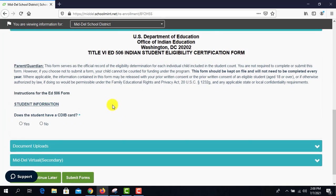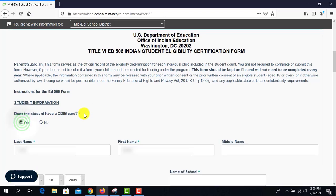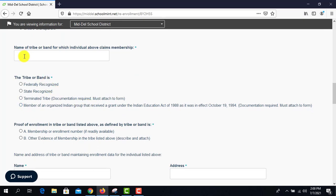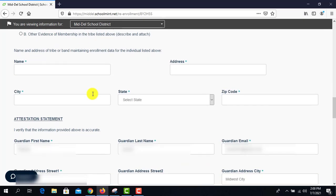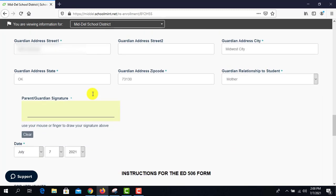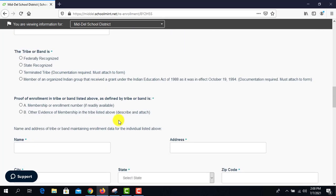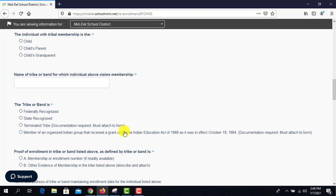Then the Indian Ed form. If they are any tribal affiliation — any kind of tribe — they will push yes. If they do click yes, it will take them to the form that they need to fill out. They'll put their tribal enrollment information — their CDIB card number and all their information. We will then take a copy of that and send it over to the proper department for them to reach out and give them what they need.